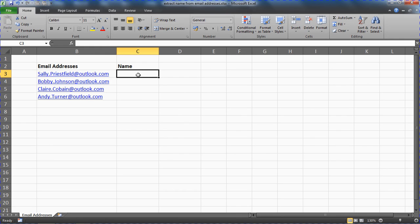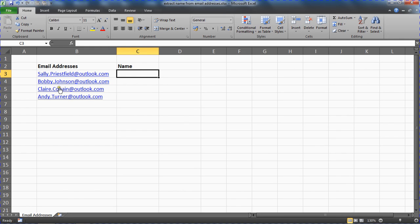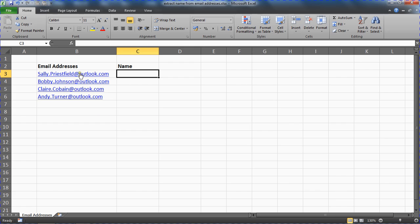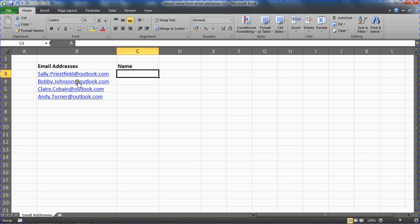Now what we're going to look at doing is we're going to target the at symbol to get this done. We know that the at symbol in this example immediately follows the names of the individuals who own this email account. So we want to target that and say we want to retrieve everything to the left.